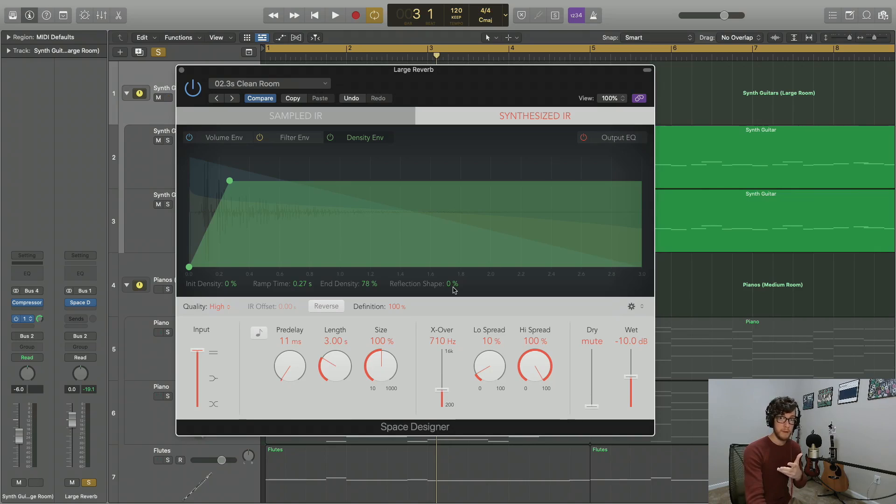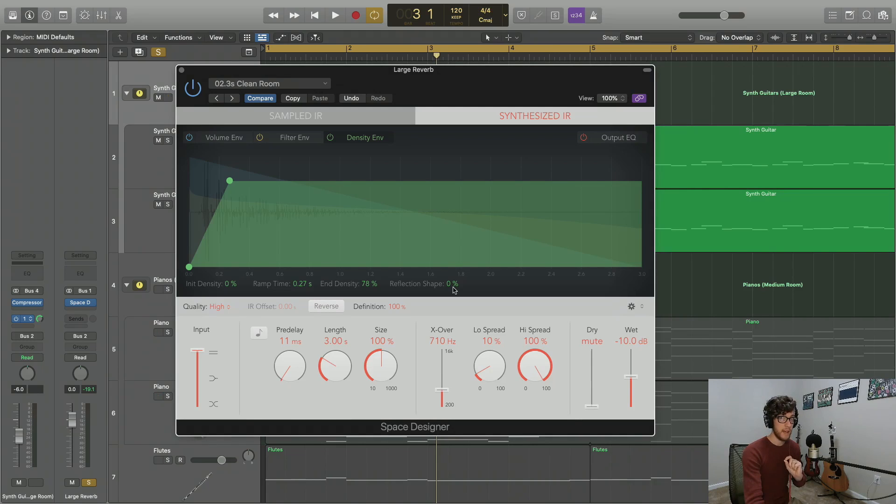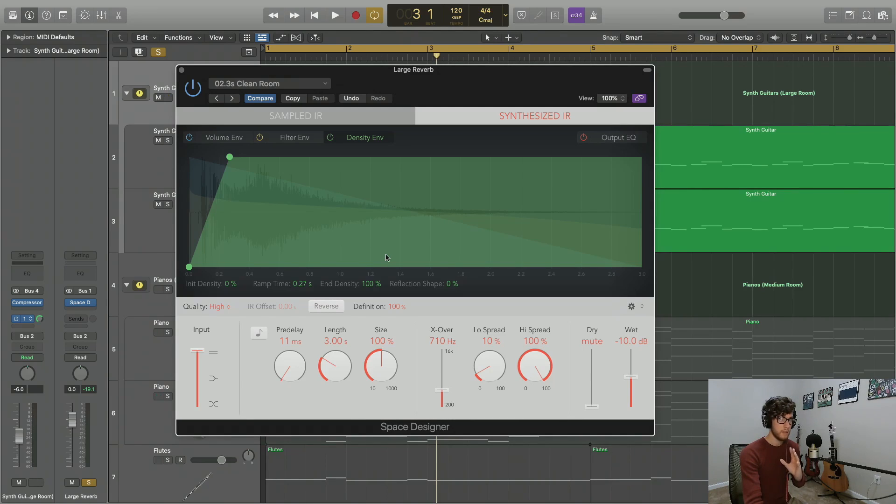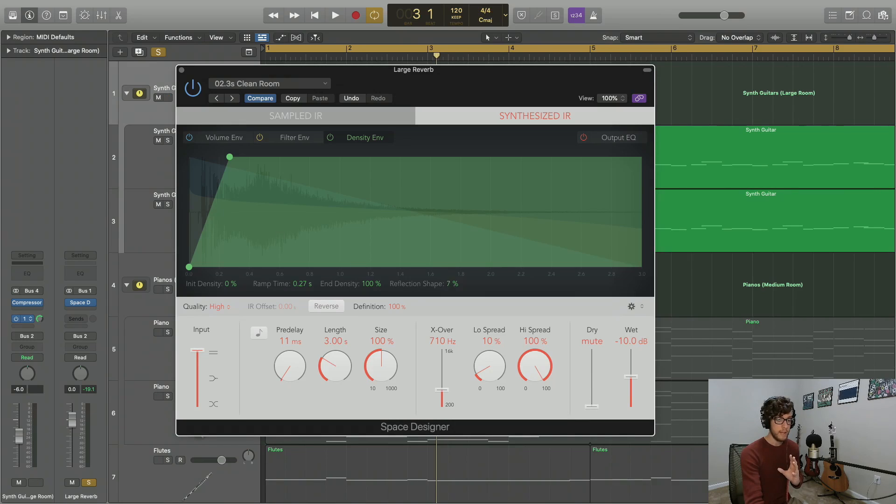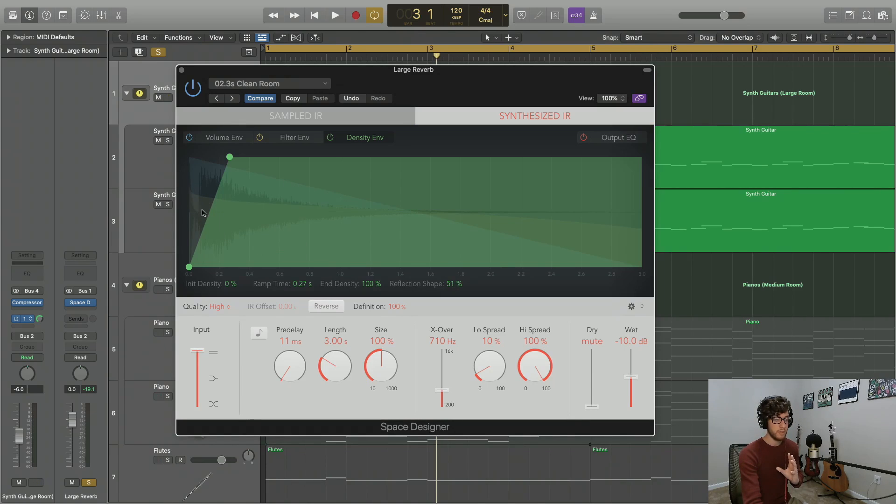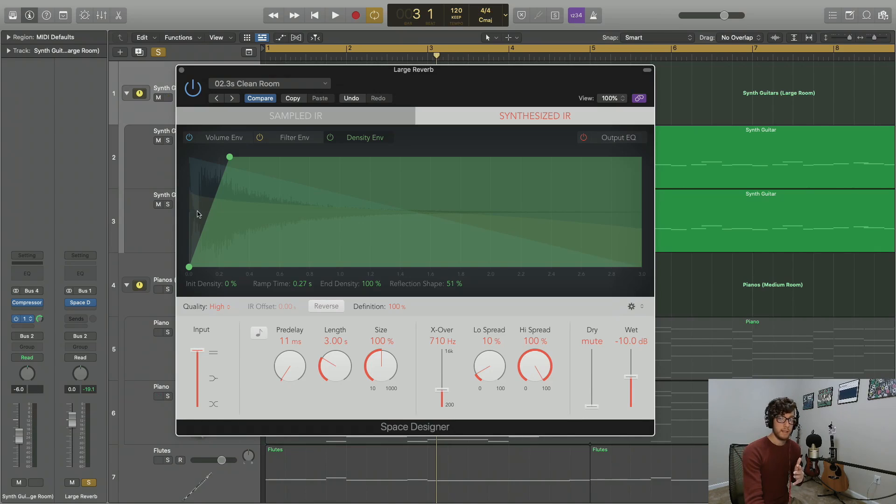A low reflection value is going to give us a sharper contour to some of our reflection waveforms here at the beginning of the audio file. As we raise it, we're going to see them smooth out. You see this exponential curvature to the initial waveform response. Let's take a listen to how the density parameters affect our sound.